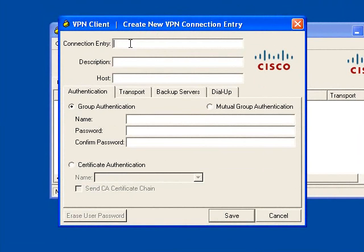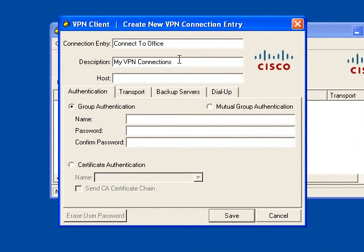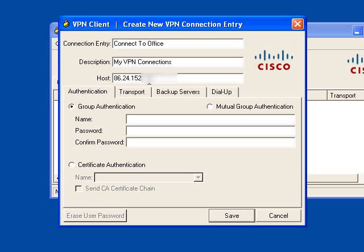For a new entry, simply click New and give the connection entry a sensible name. This can be anything you want. Under description, you can either leave it blank or put in anything you want. What is important is in the host field, you need to put the IP address of the Cisco device that you are connecting to. I'll blur this one out just so you can't see what the end of it is, because I don't want you trying to connect to my firewall.